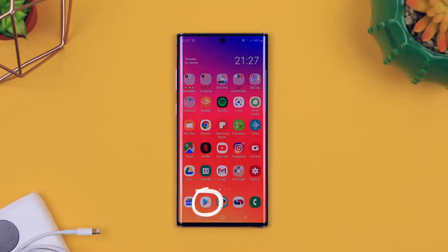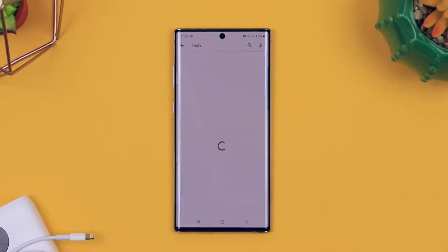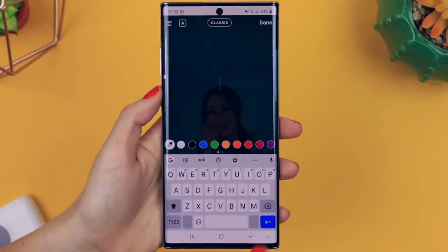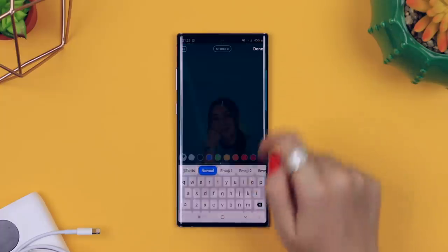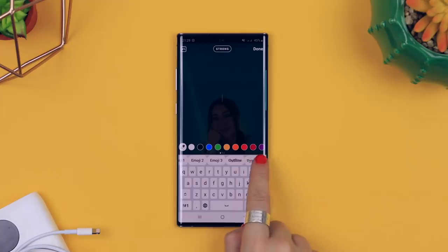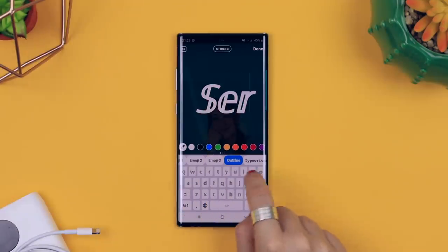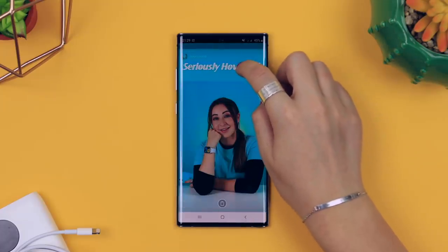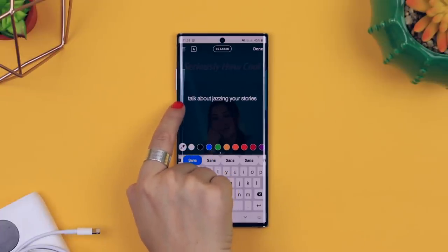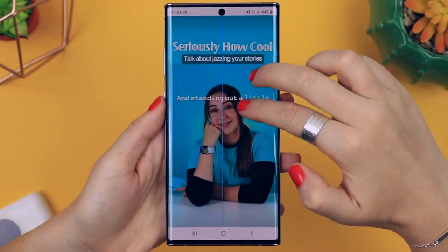This one involves another different keyboard called Fonts, available from the Play Store or App Store for Android and iPhone. Once it's installed, head over to Instagram and change your keyboard to the Fonts keyboard. You can then make super interesting stories — at the top of the keyboard you'll see various font options, and as you slide along and select one, the entire keyboard changes and that font appears in your story. You can also still change the size of the font and add a background.